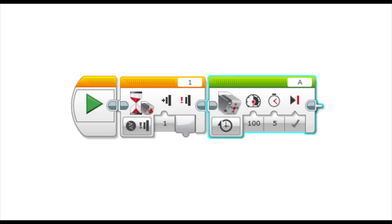Those three wires are the ones that tell the EV3 what motor or sensor is plugged into it. Here I am telling the EV3 to turn on the motor for five seconds after the button is pushed. If I used this program, this is what would happen.